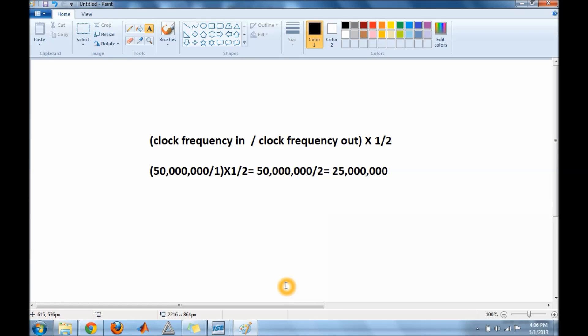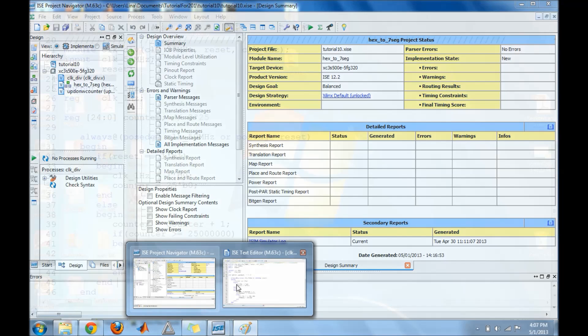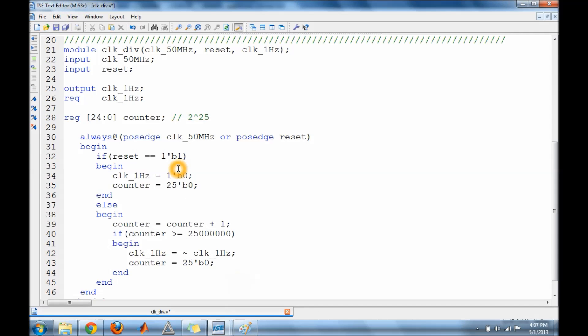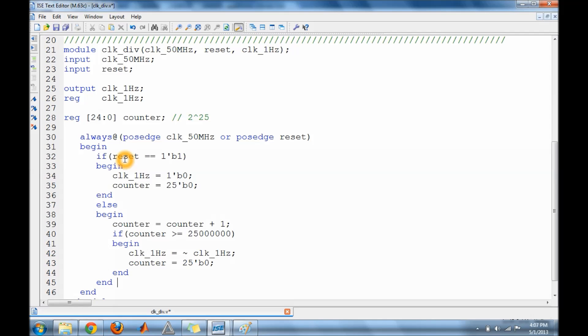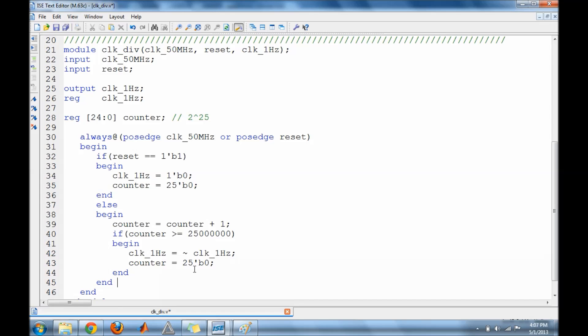That number determines your counter bits. After that I did an always block sensitive to the input clock or the reset. Inside the always block you have an if statement that checks for reset. If reset is high, the output clock is zero and the counter resets to zero. If reset is not high, the counter will increment and check if counter is greater than or equal to 25 million, then toggle the clock and set the counter to zero. That's the way the clock works.